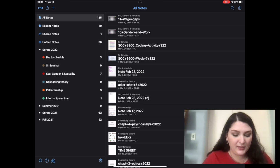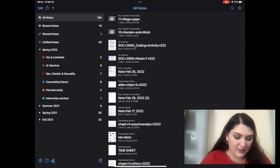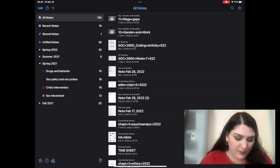You can have folders, and then within folders, you can have subjects. I do one folder for every semester, and you can see I've been doing this for over a year now. Spring 2022 is what I'm currently in, but I'm actually going to go back into...